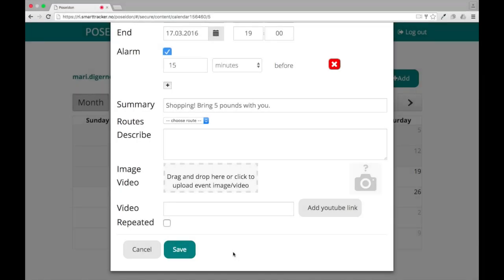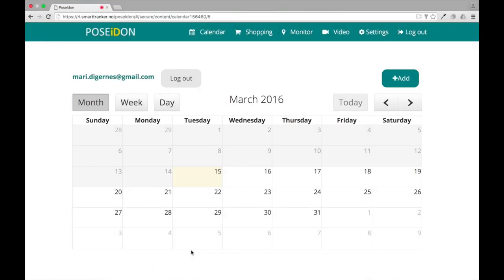When you are done, click save. The reminder will then appear on the user's mobile device.